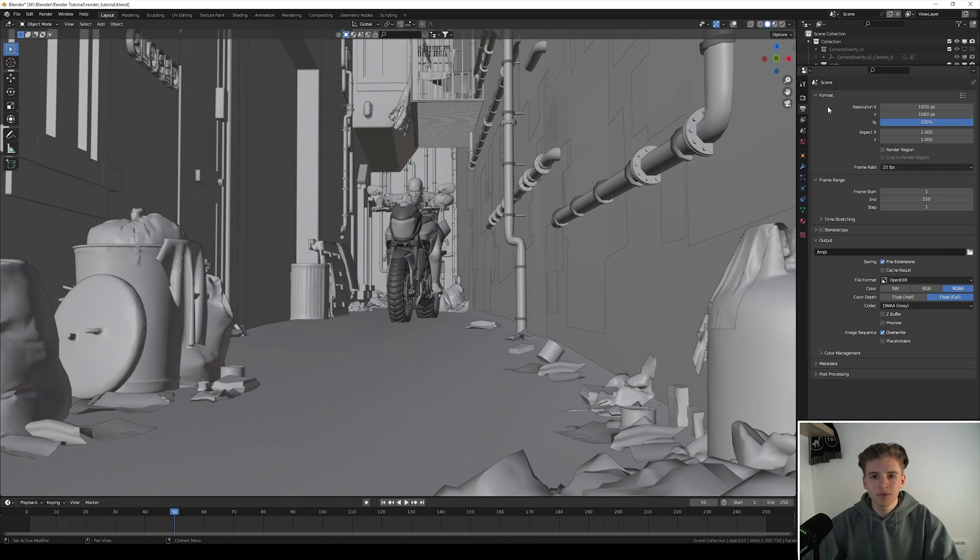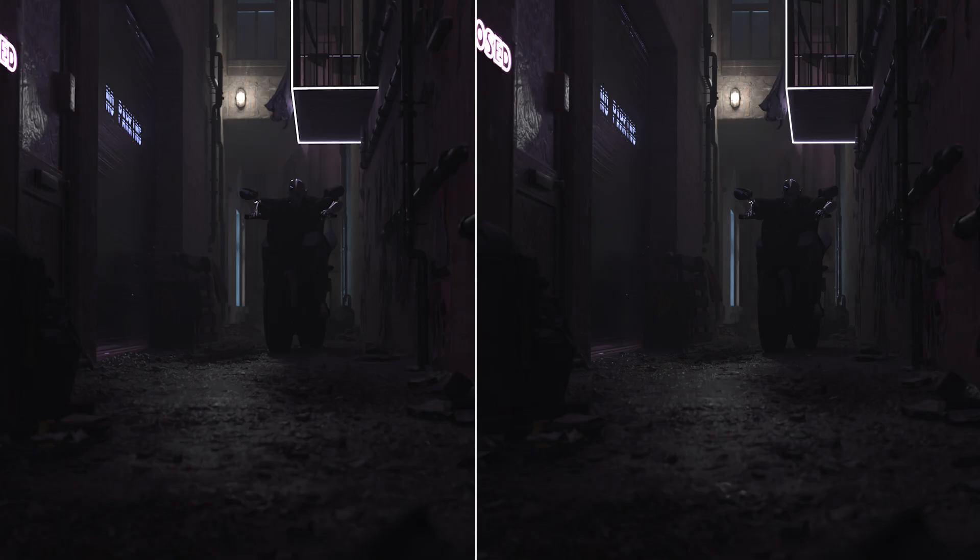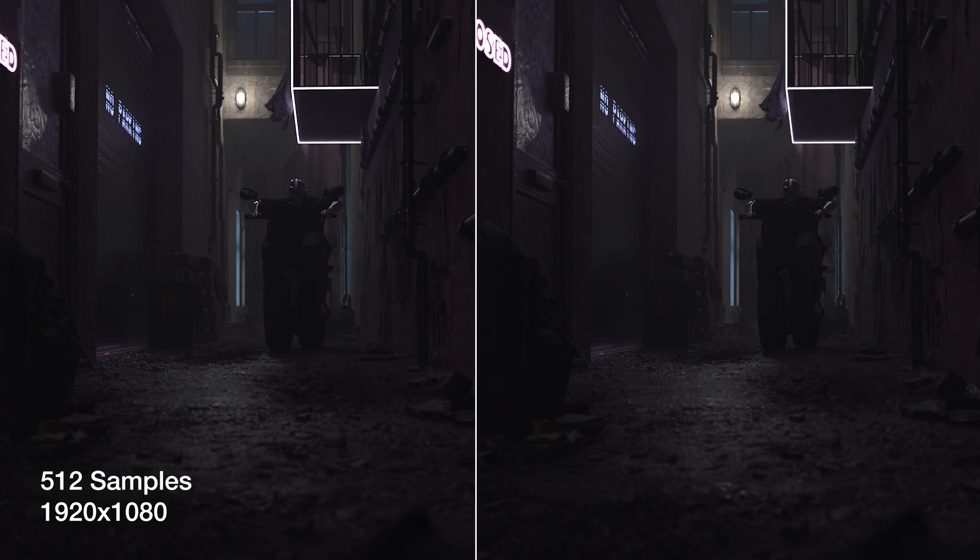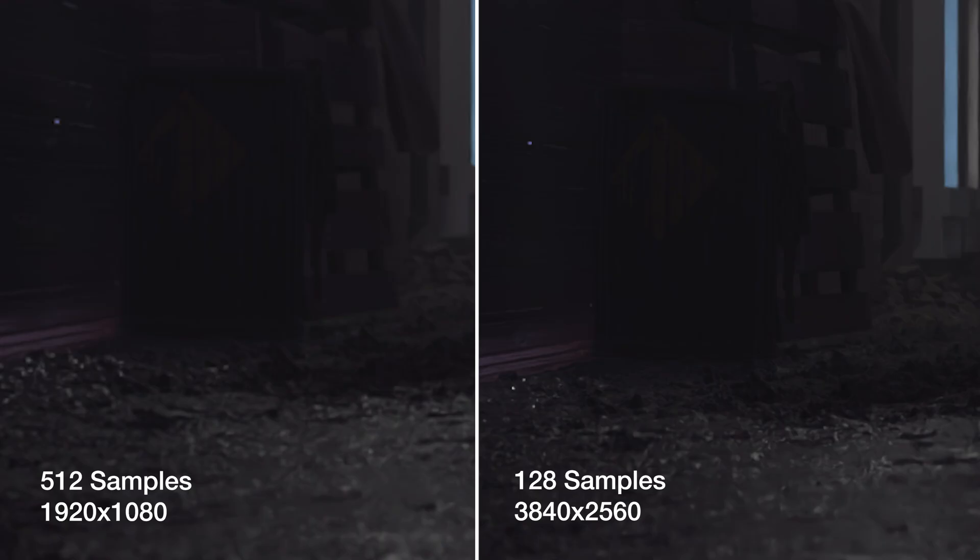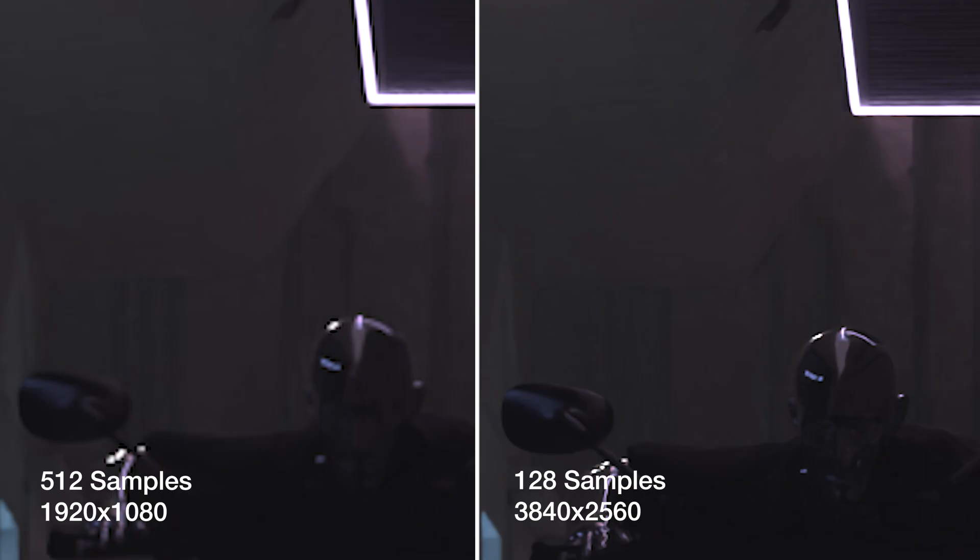As an example here are two renders of the exact same scenes and they also took the same time to render. On the left we have 512 samples and a 2k resolution, and on the right we have 128 samples and a 4k resolution. As you can see when we zoom in, you get way more details on the 4k resolution than on the 2k resolution with more samples.